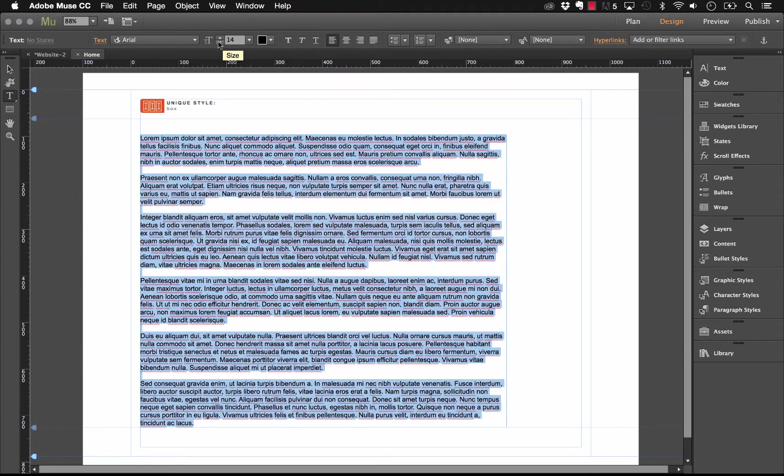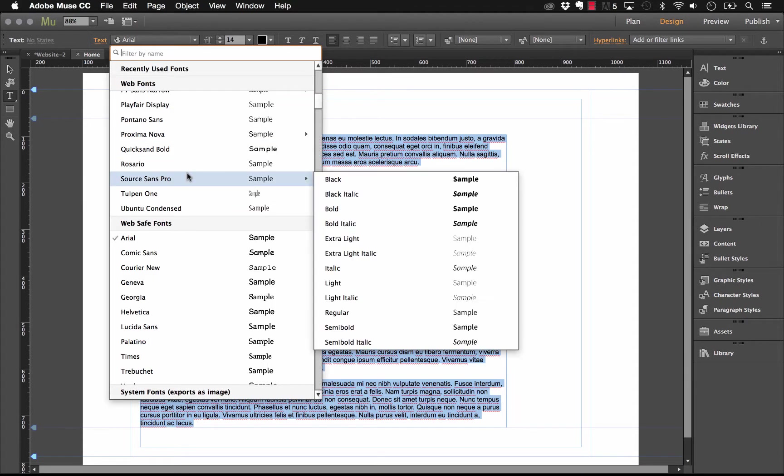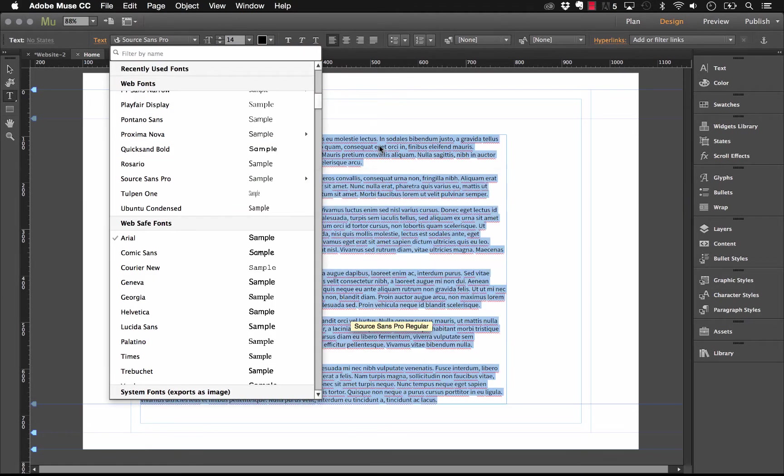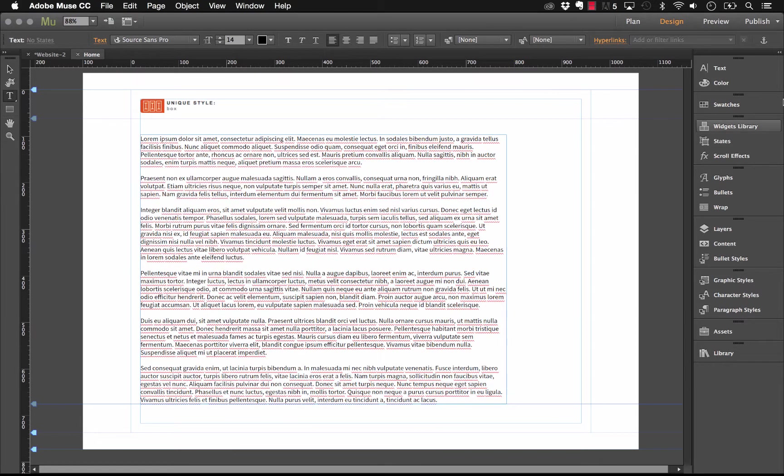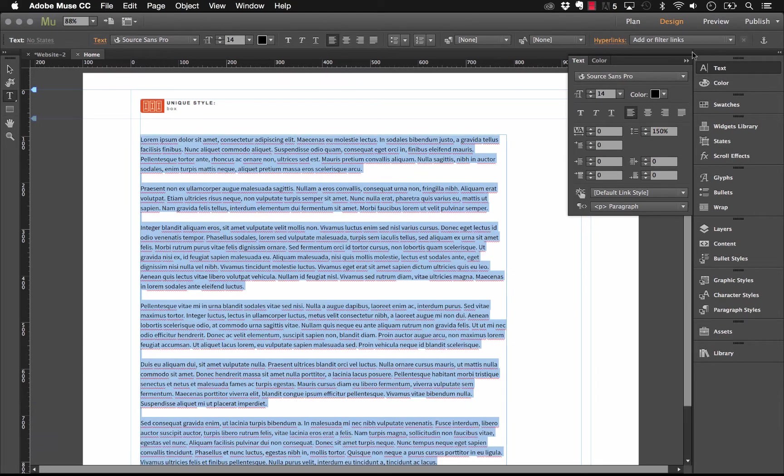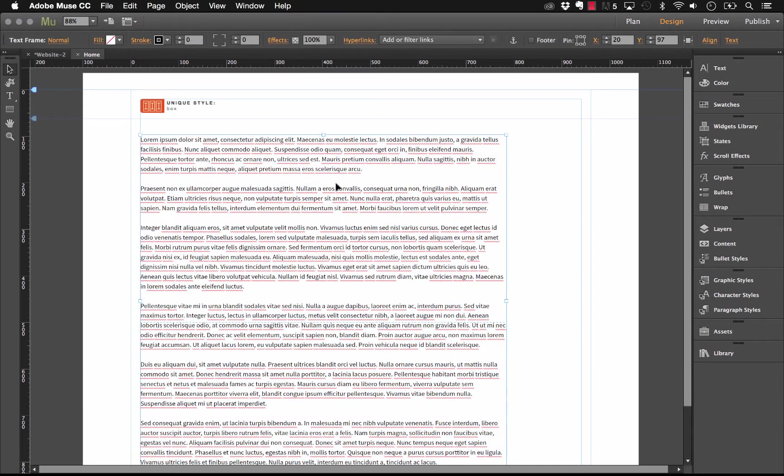Now the only thing I'm going to do is format this text to be a little bit of a better font. So, let's go with Source Sans Pro Regular and I'm just going to up the leading a little bit here. So, let's up that to say 150 and space things out a bit. There you go.